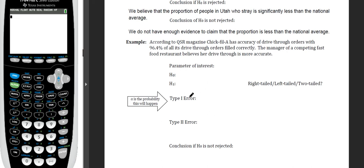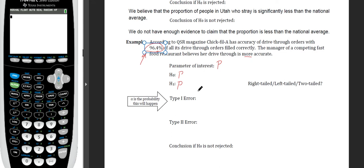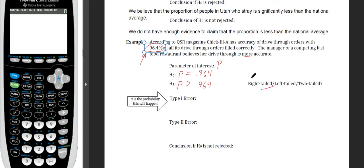According to QSR Magazine, Chick-fil-A has drive-thru order accuracy of 96.4%. The manager of a competing restaurant believes her drive-thru is more accurate. Since we're analyzing a percentage, the parameter is P. The null hypothesis is H₀: P = 0.964 — no difference from Chick-fil-A. The alternative is H₁: P > 0.964 — the manager's proportion is greater — making this a right-tailed test.